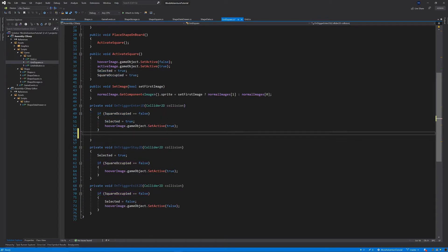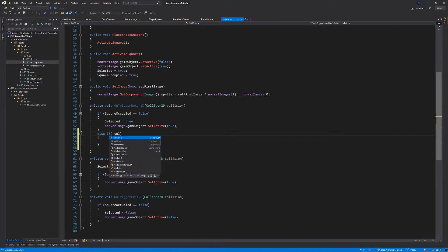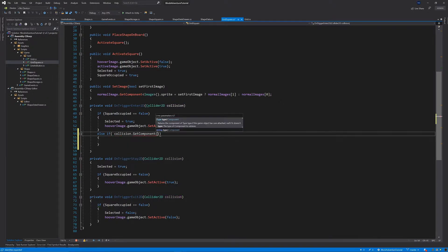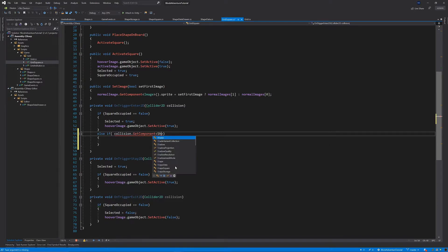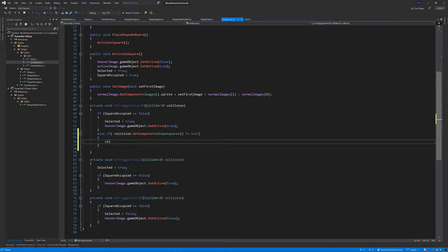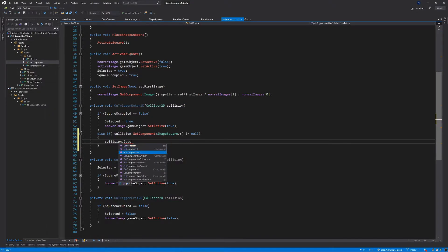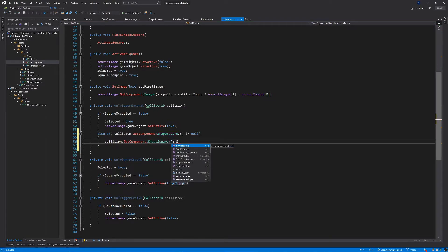Inside OnTriggerEnter2D, we already have an if statement to check if the square is already occupied. Let's add an else if: collision.GetComponent<ShapeSquare>() is not equal to null — meaning this object has a ShapeSquare component — then we call collision.GetComponent<ShapeSquare>().SetOccupied().